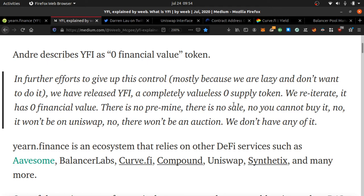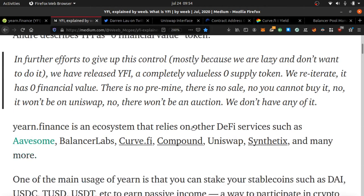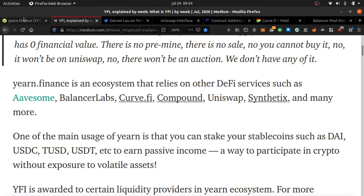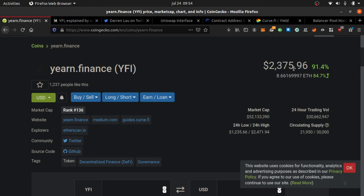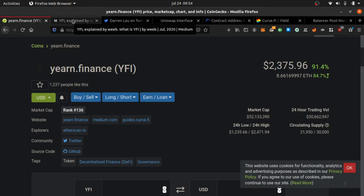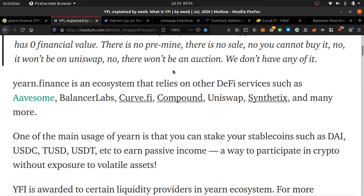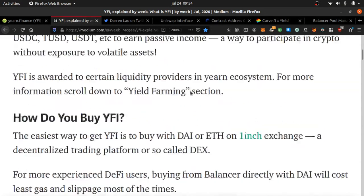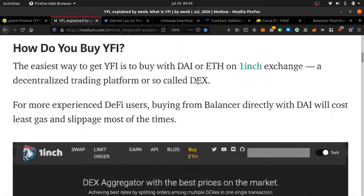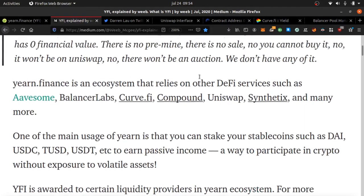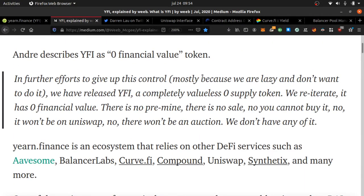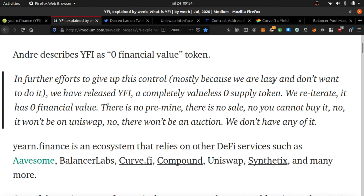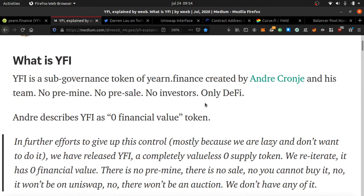There is no pre-mine, there is no sale. You cannot buy it, no it won't be on Uniswap, no there won't be an auction. We don't have any of it. So he's saying I don't have it, it's not worth anything, it's just created to govern the protocol. Man, this took off. The dude says not worth anything, but as of the date of this video, the market says otherwise.